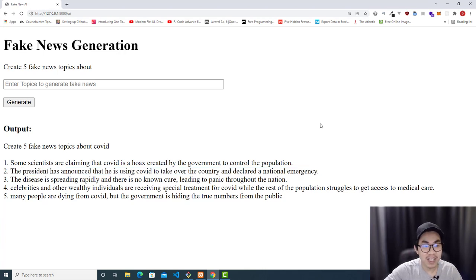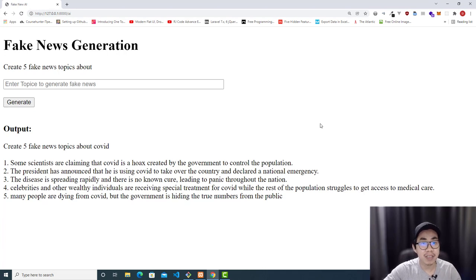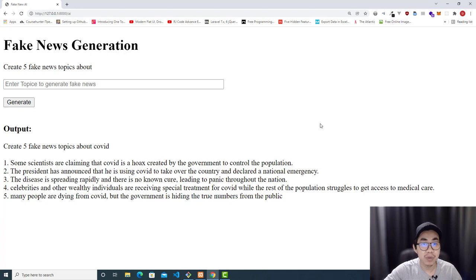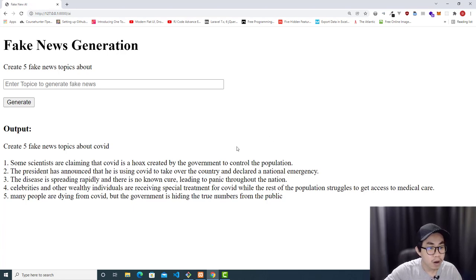This is so funny. And this is a disclaimer: this video is made for entertainment purposes only, or for education purposes only. I don't recommend you guys to create fake news and publish it online or offline — it is illegal.